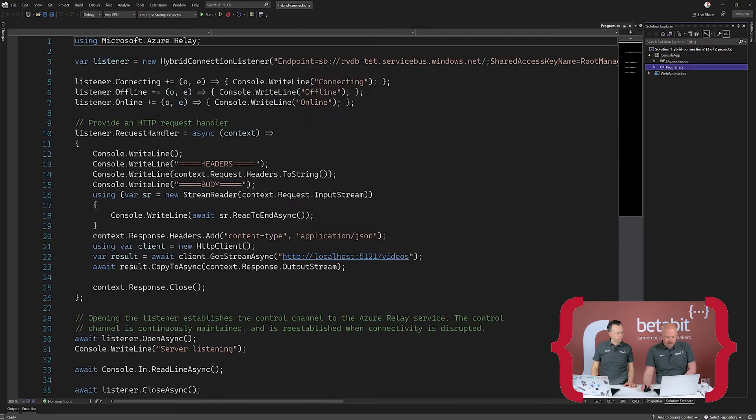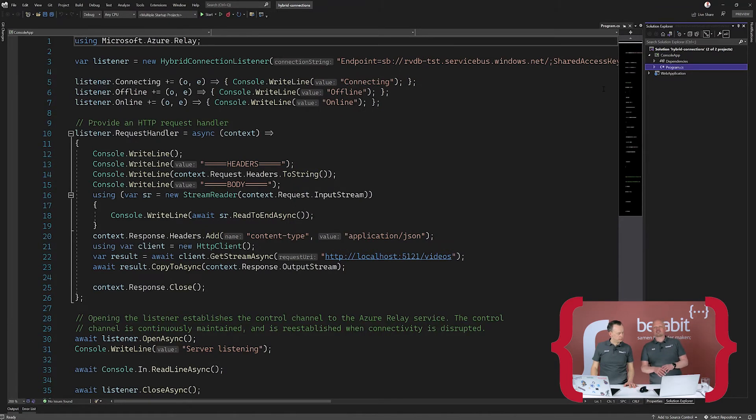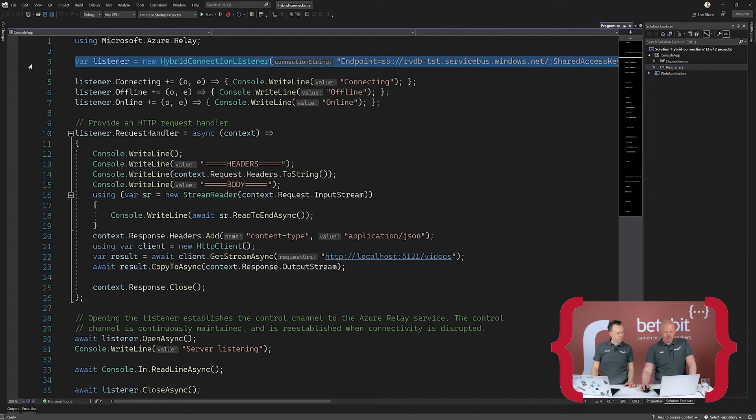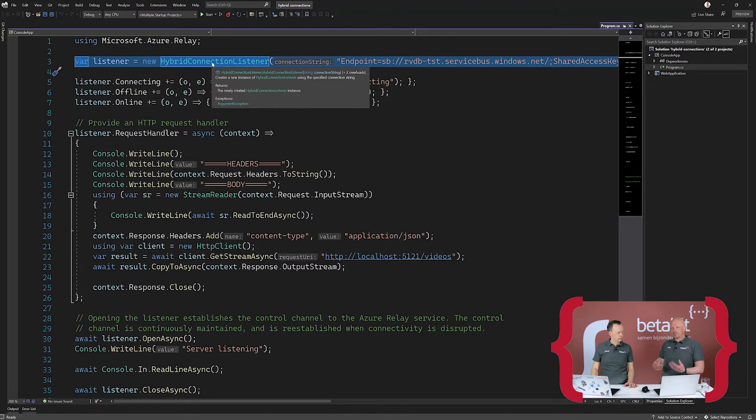If you look at the entity path — normally if you have a Service Bus connection string the entity path shouldn't be there, but for hybrid connections it does need to be there because it needs to know which specific endpoint to target. Looking at the code we have open here, this is an example implementation from GitHub that I tweaked for today's scenario. You create a hybrid connection listener, and as you can see it has a connection string with an endpoint prefix of 'sb', which is Service Bus. So this is a Service Bus endpoint but you use a hybrid connection listener — a separate class to create that connection. This part is what you put next to the resource in the network you cannot get to.